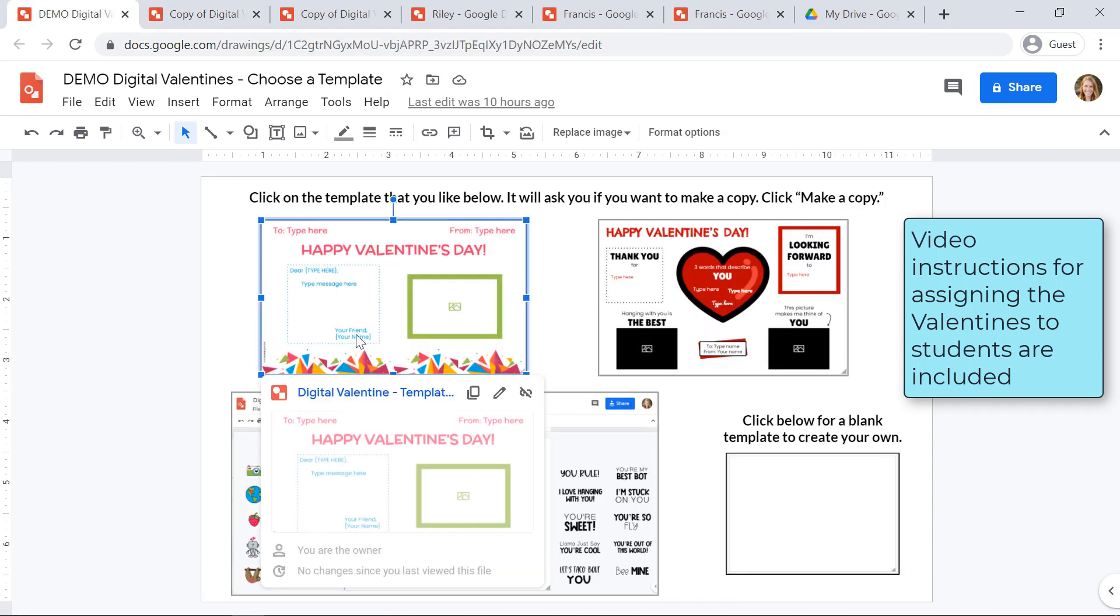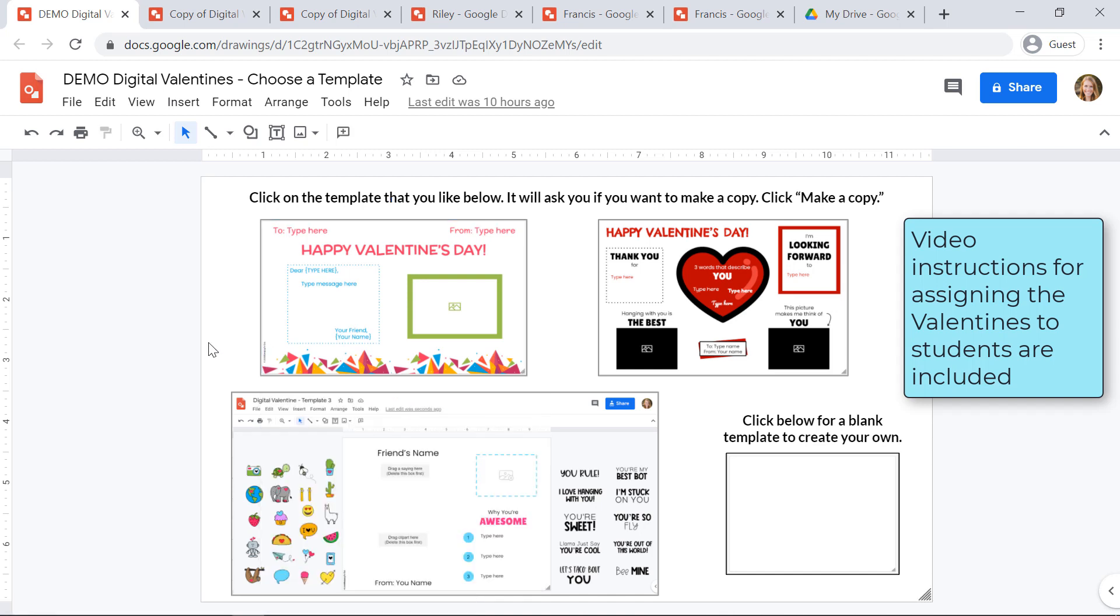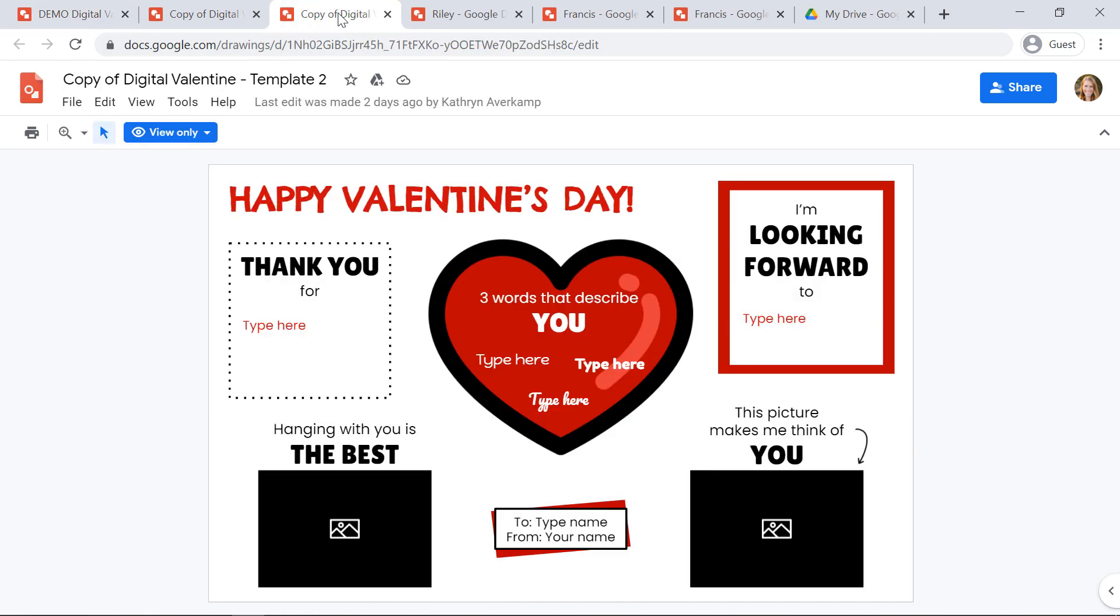Now if your school district doesn't allow students to click on these outside links, no problem. What you'll do is you'll make a copy of each of the templates and then you'll assign them in Google Classroom or however you push out your links.